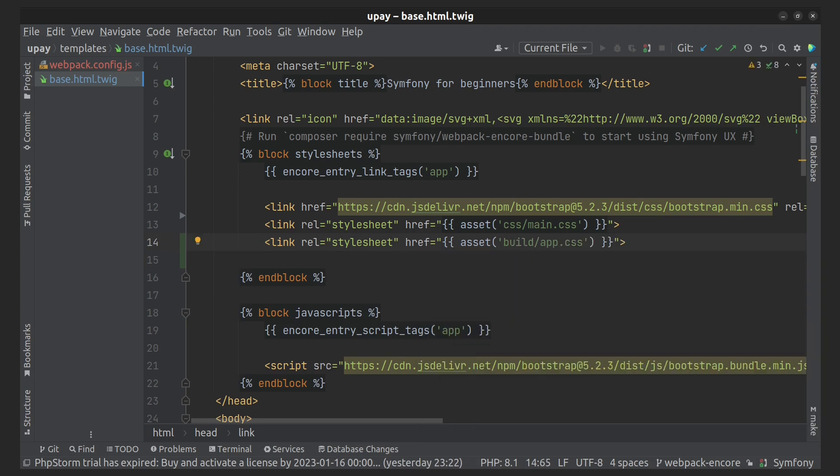You should not render script and link tags by hand when you use Encore with Symfony. We will use some helper function from webpack encore bundle. In fact, in your base template, these functions already exist after installing the Twig bundle.